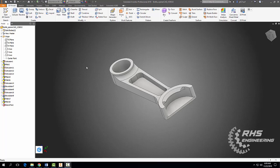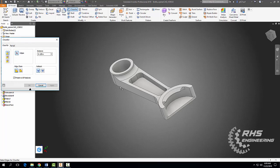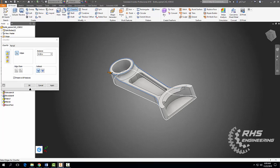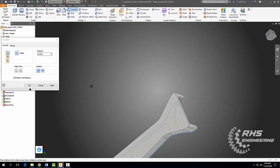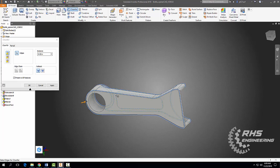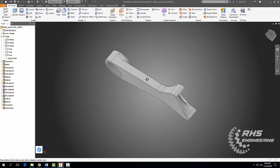Finally, the last thing we need to do is add chamfers along these edges — make those chamfers a distance of 0.02. Same on that side. Also on this outer diameter, inner diameter, along that edge, and the inside of our pocket. Flip our part over and put one here and here. Hit Apply and Cancel.